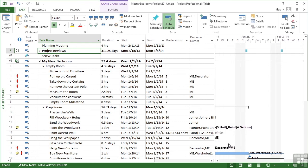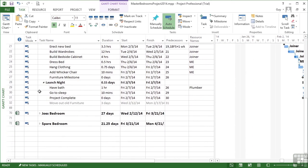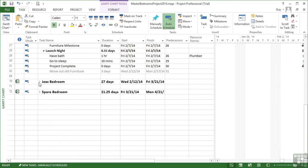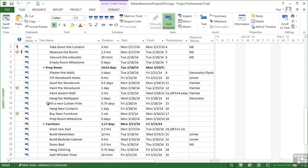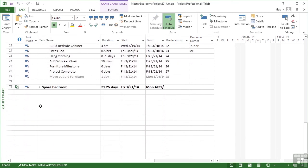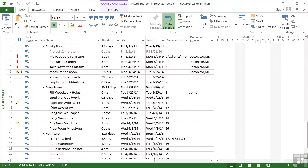Which then forces some over allocations, as you can see here. So we're over allocated to pulling at the carpet, taking down the curtains because we're also assigned to being in the meeting. And the same in the other two sub projects.